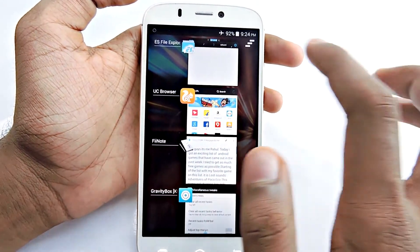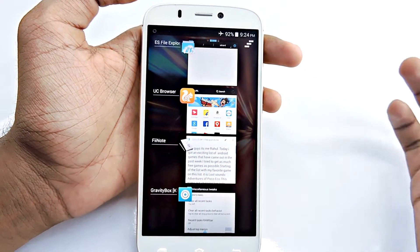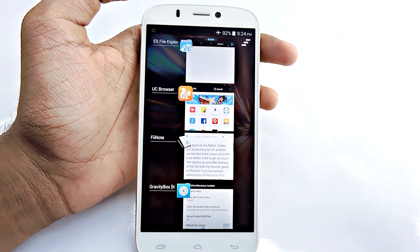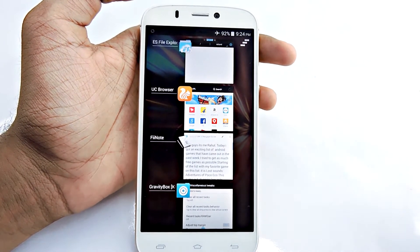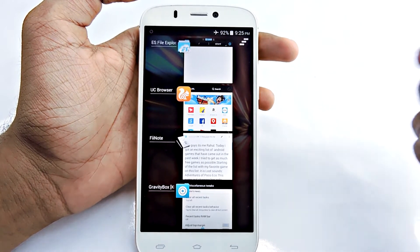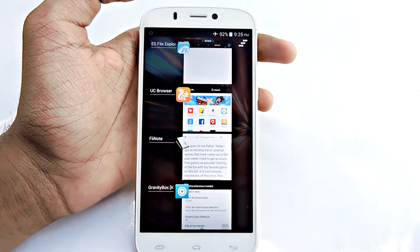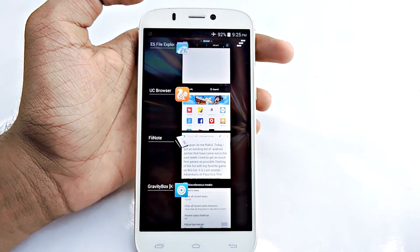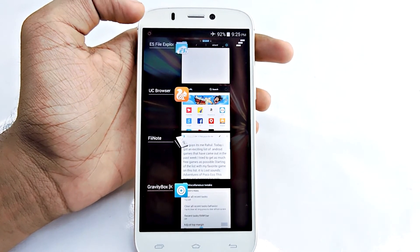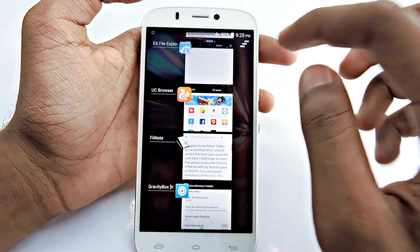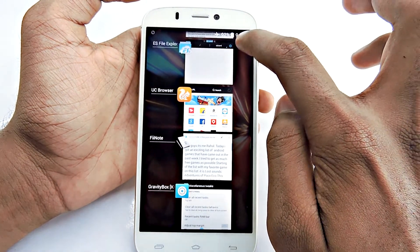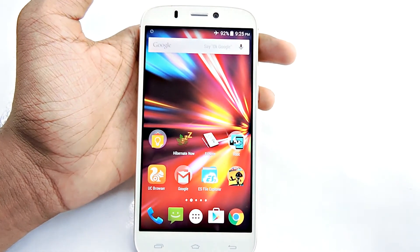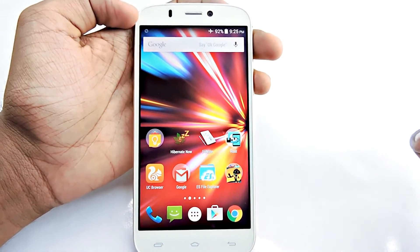That's it — pretty simple. You just need two apps: Xposed Installer and GravityBox. You may already have these on your phone. Just go to Miscellaneous Tweaks, select Clear All Recent Tasks, select a position, and that's all. Simple as that — then you can clear all your recent tasks in just one click.